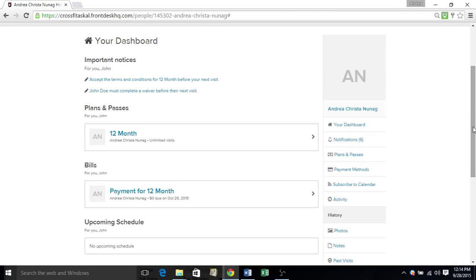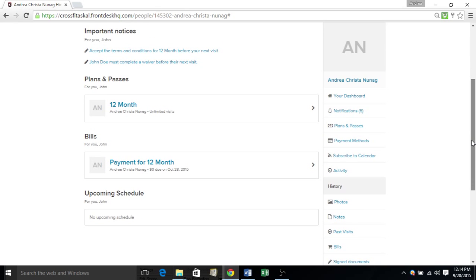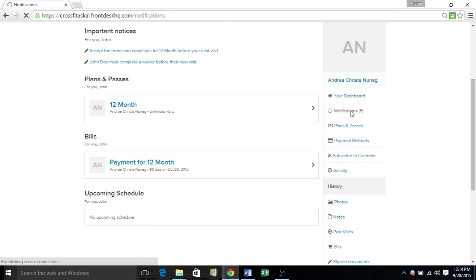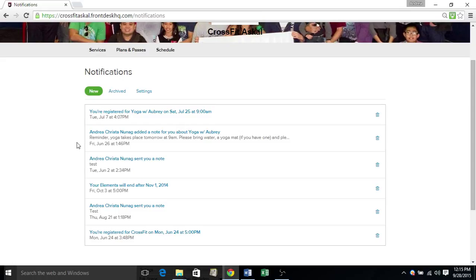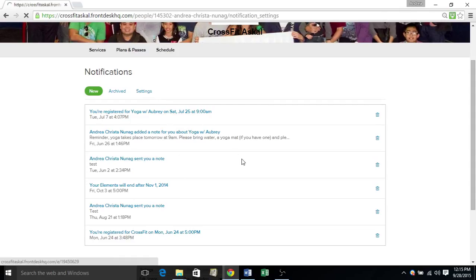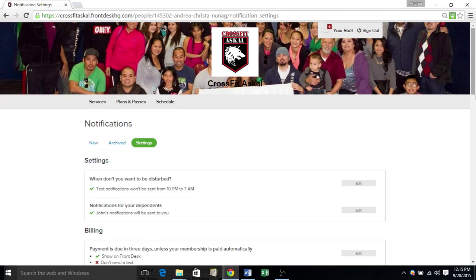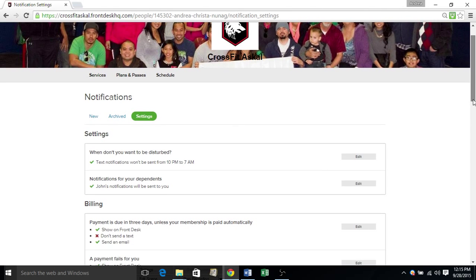So let's take a look at the right hand side. We've got different options. Notifications. If we click on that, we have notifications such as any notes that were sent to you, any class registrations, or if your membership is about to expire, it will let you know here. You can also opt to have any notifications sent to you via text or email.